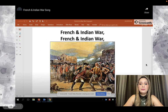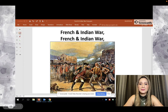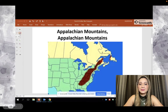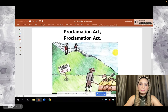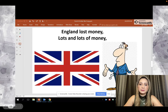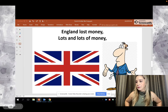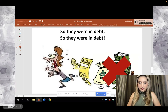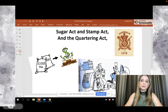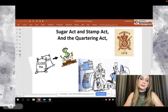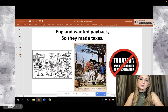French and Indian War — Appalachian Mountains — colonists couldn't move west, Indians would attack them — Proclamation Act. England lost money, lots and lots of money, so they were in debt. Sugar Act, Stamp Act, and Quartering Act — England wanted payback, so they made taxes.